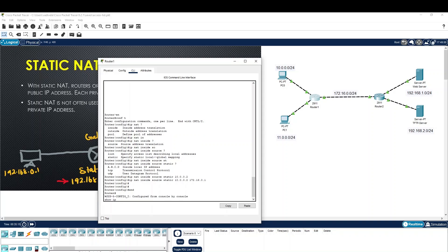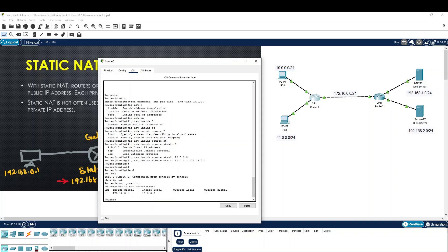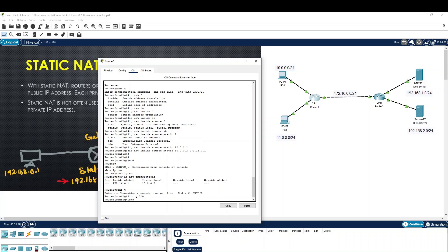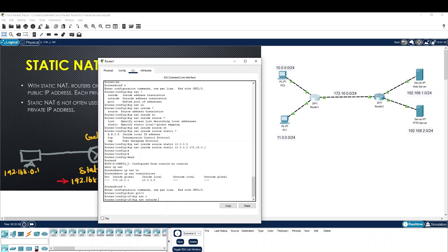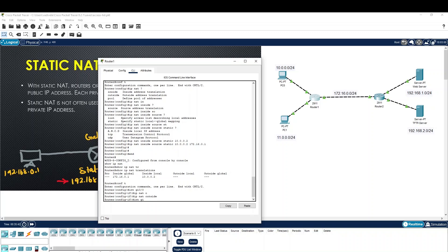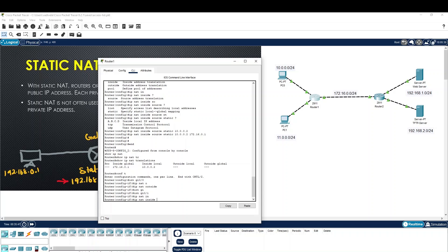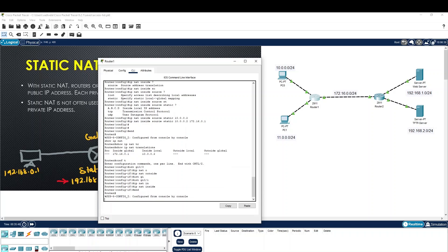How do we verify this? The command is 'show IP NAT Translation'. We will configure static inside. Inside global IP, inside local IP — this command shows local inside, this command shows the private IP.